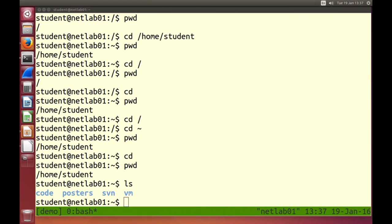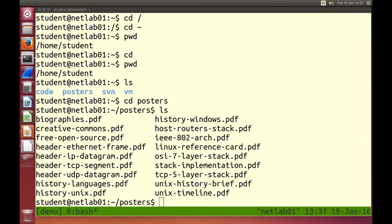Normally we talk about files and directories. Those four items — code, posters, svn, and vm — are directories inside your home directory. Let's go into the posters directory. We can ls there and see a set of files. You can guess they're files — extension PDF — and they're not blue, meaning they are files not directories. Don't always rely on colour coding because different systems may have different colours or someone may be colour blind.